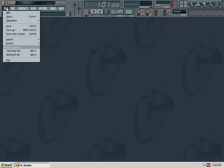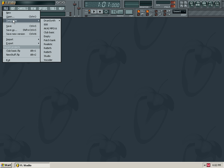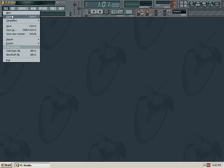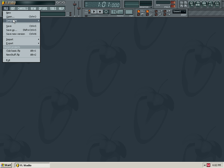We can create a new project and open templates from the file menu.